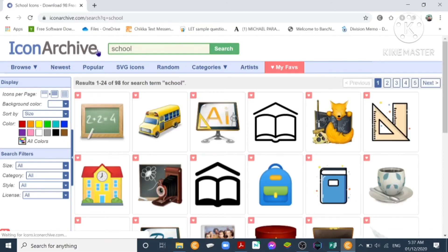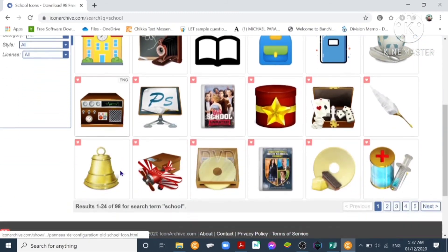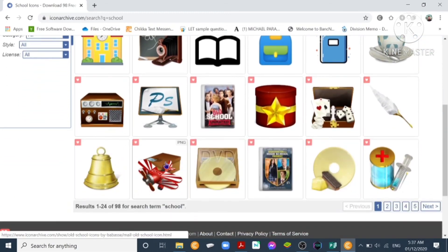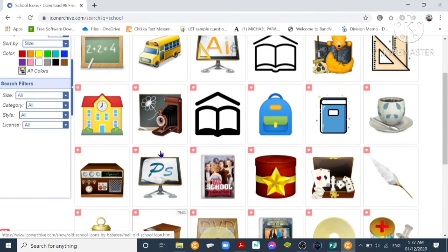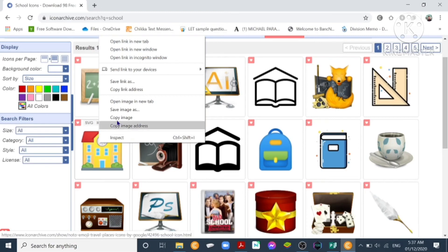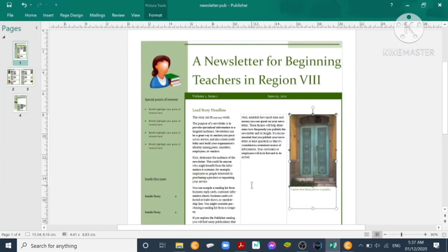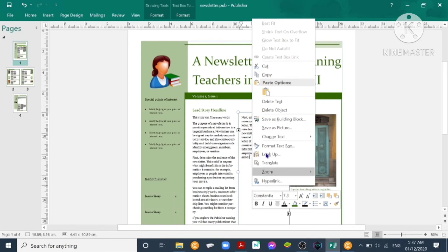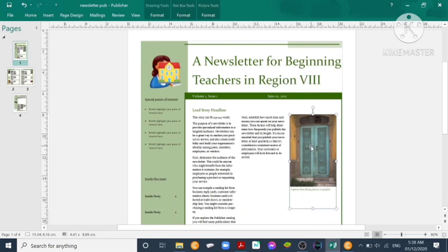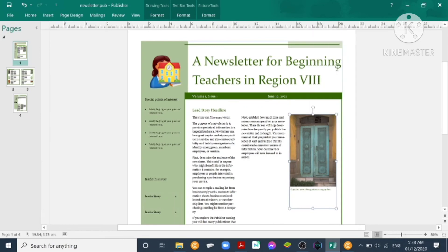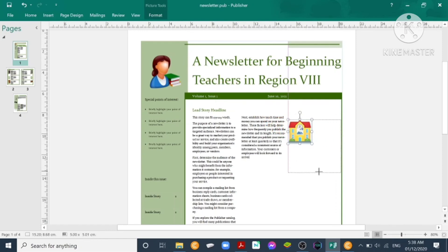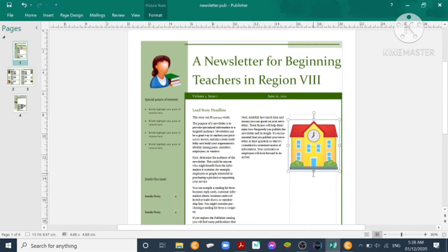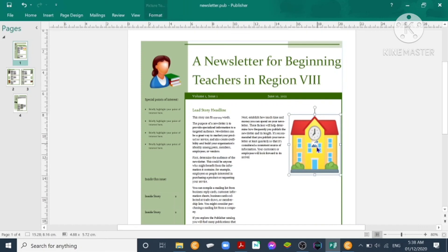How about school? We have some options here as an icon. How about this one, school icon? Copy image, then go to our Publisher, then paste. We forgot to delete this one. Then drag our picture and make it appear a little bigger. Just like that.